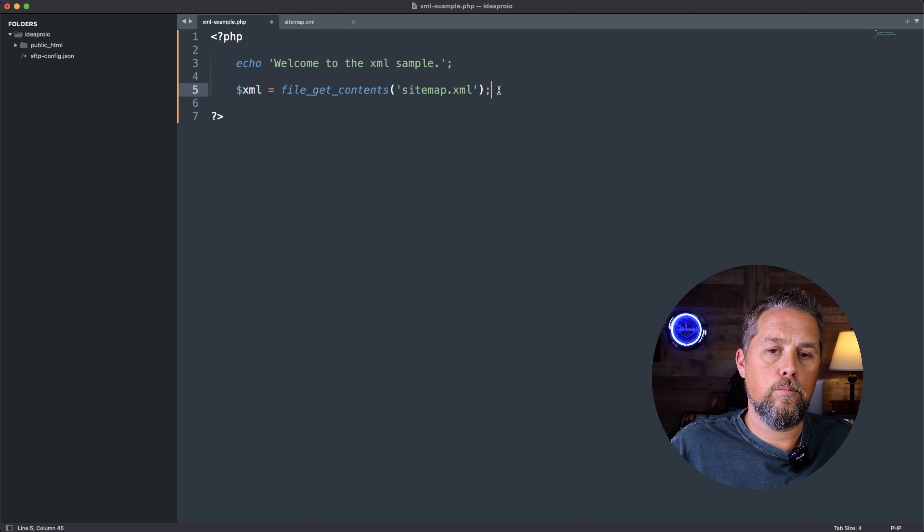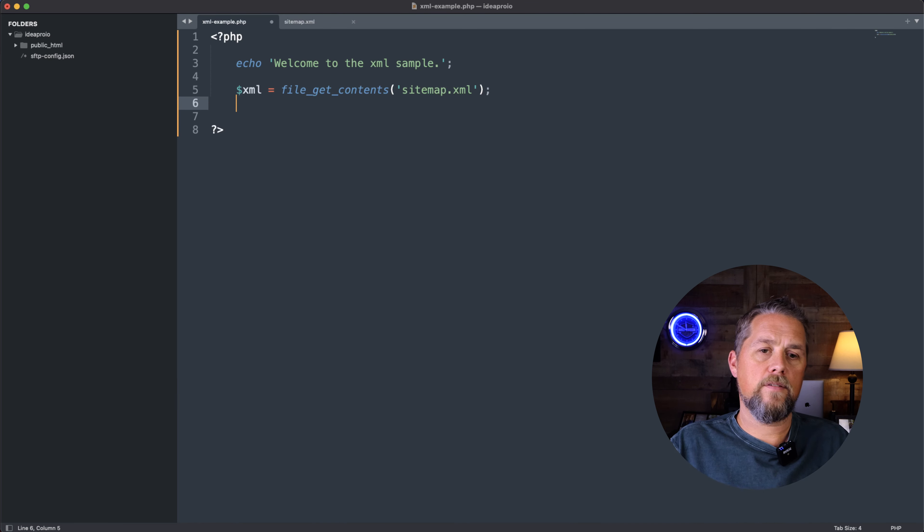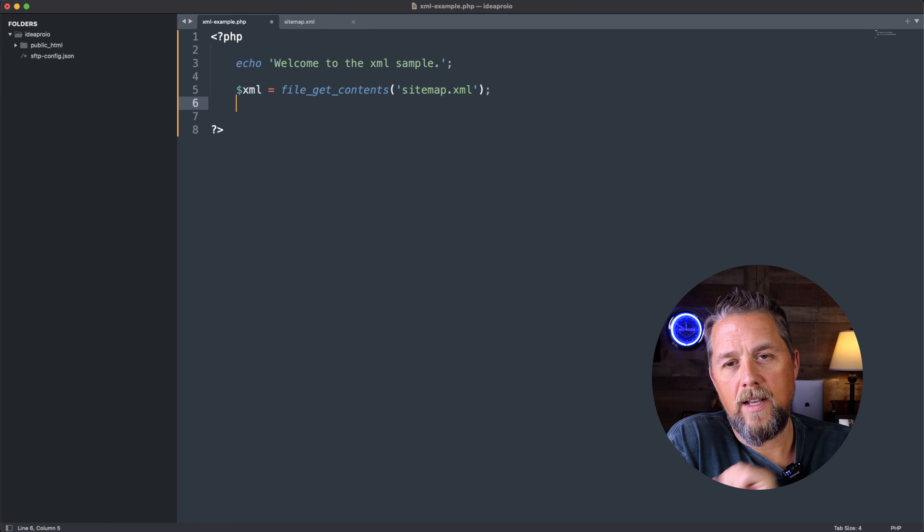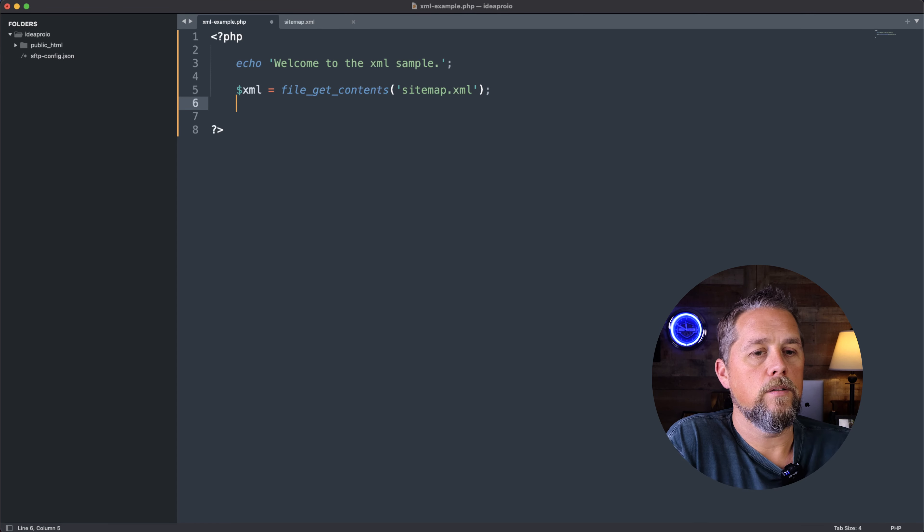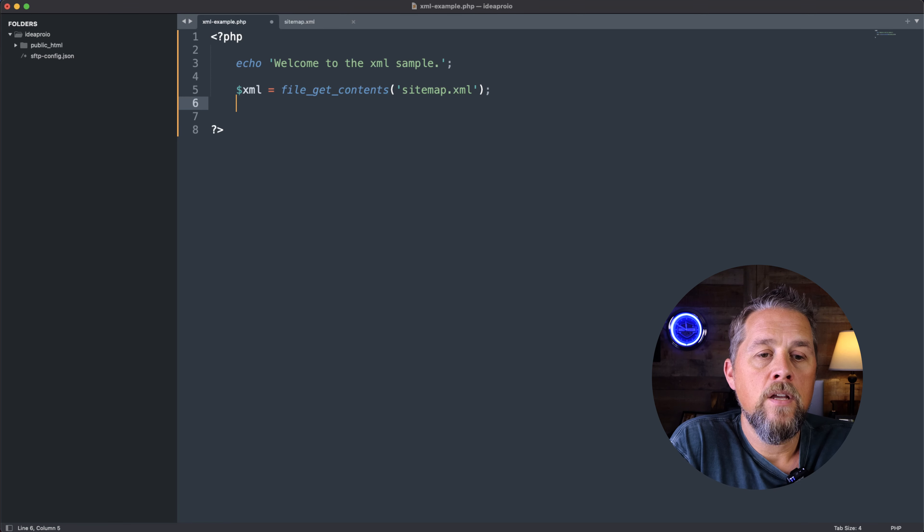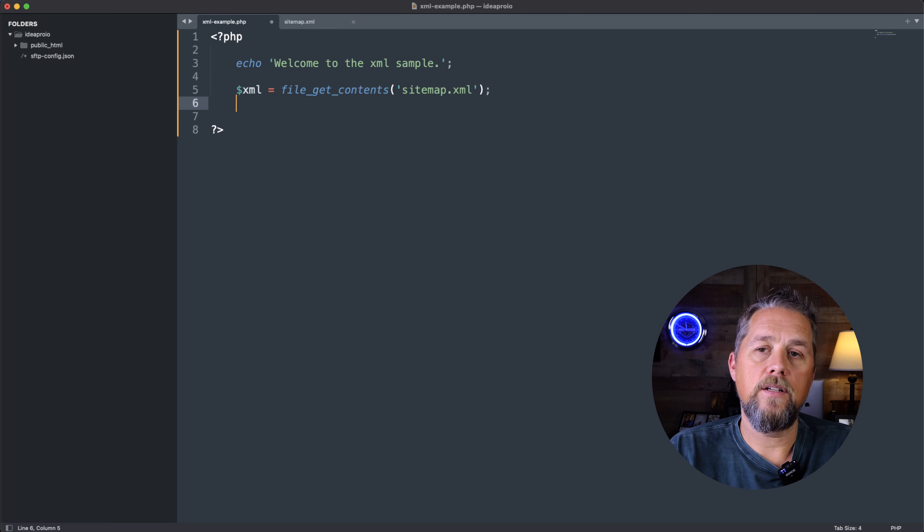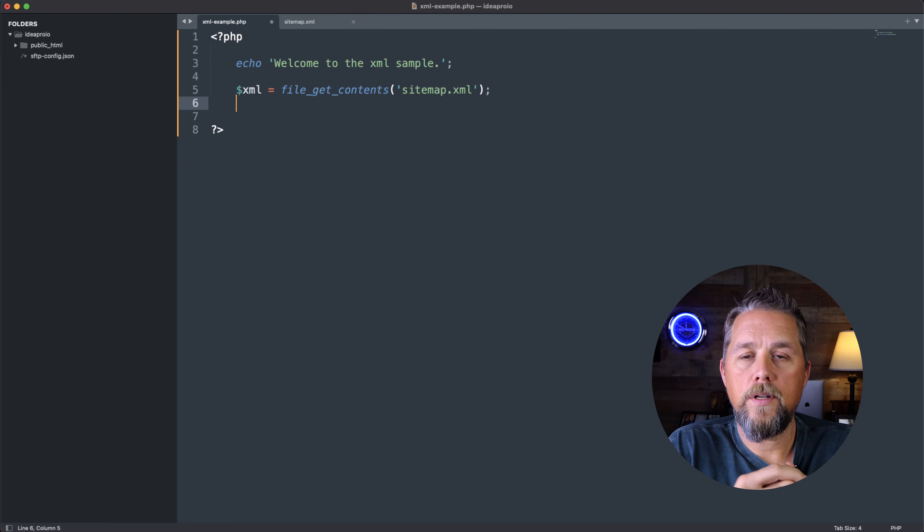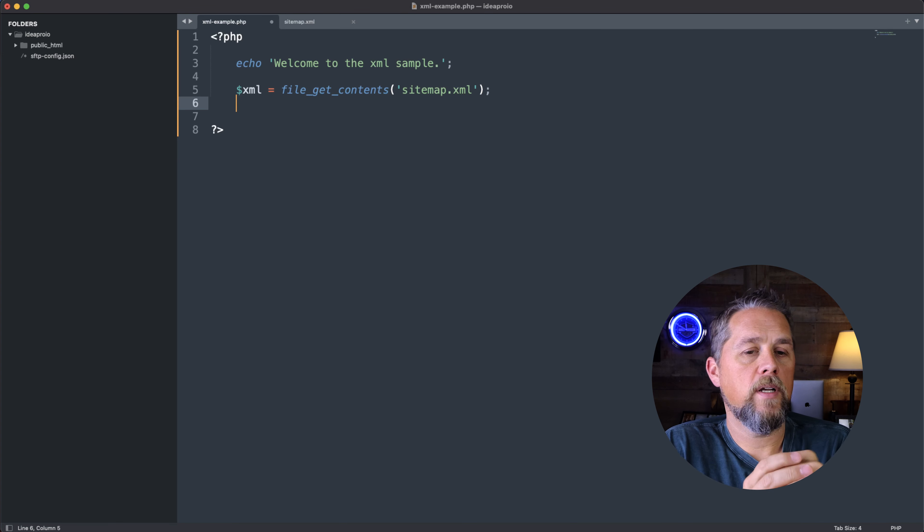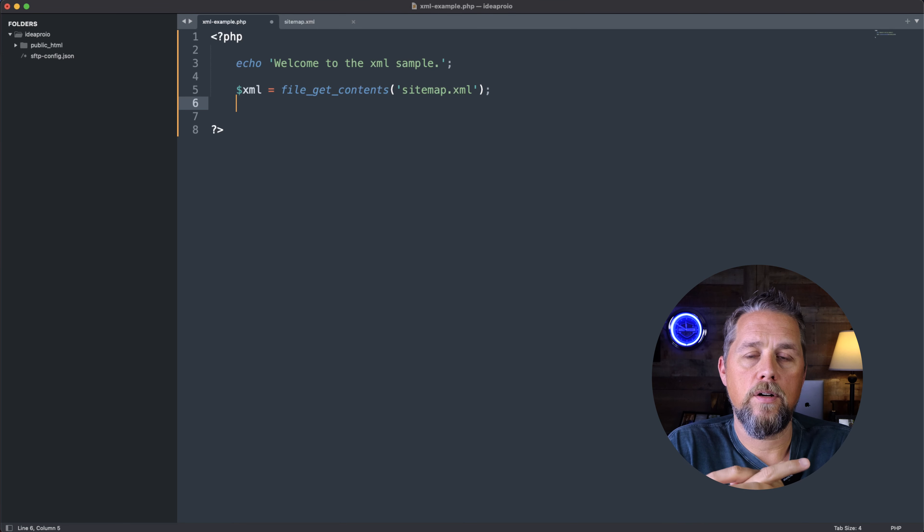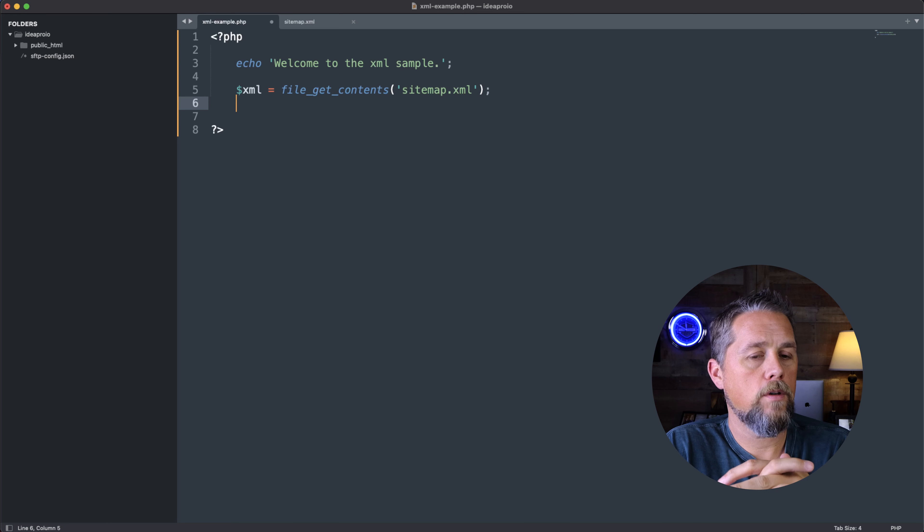This file is in the root directory of the ideapro.io site. If I was doing this to an external page, I would want to use curl because file_get_contents may be turned off on your server.